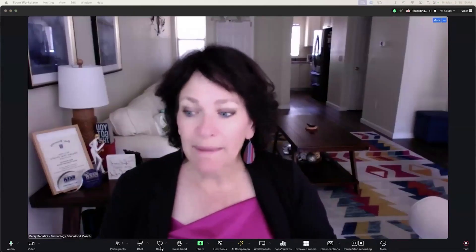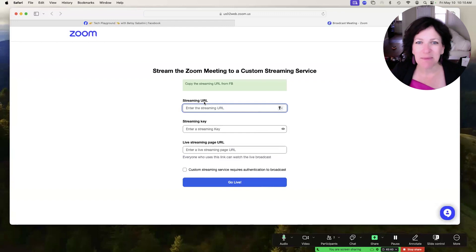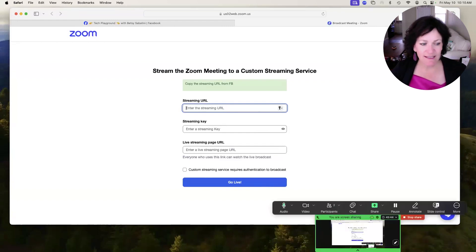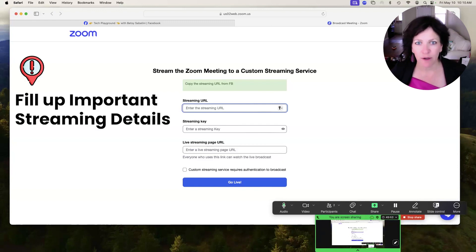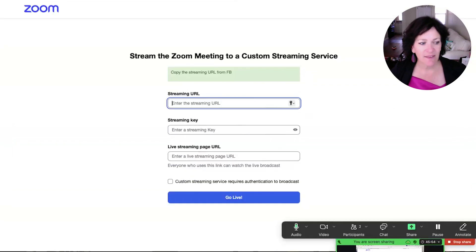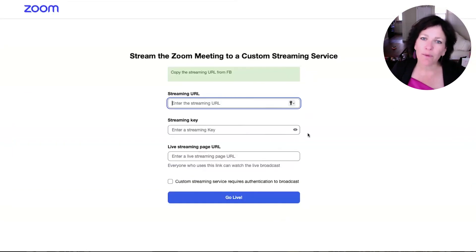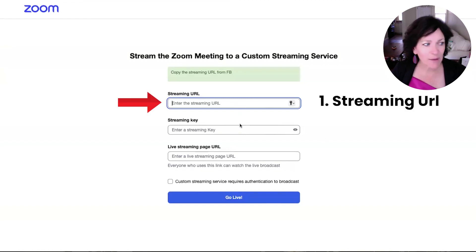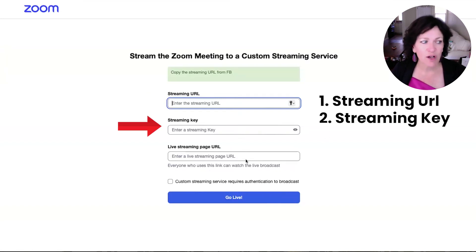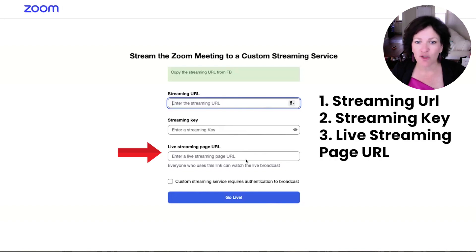When you click there, you see another screen open up in your browser. Zoom is now saying it's about to live stream, but needs a few pieces of information from you, and that's what you're seeing on this screen. To find these pieces of information, I'm going to show you where you find this over in Facebook. We're looking for the streaming URL and the streaming key, and then we'll talk about what your live streaming page URL is.